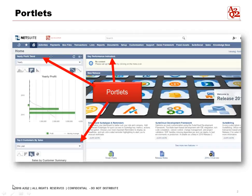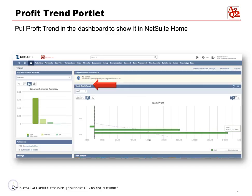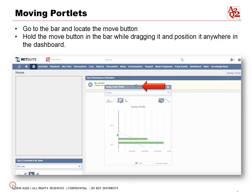We customize the dashboard based on what information we need and tailor it to fit our daily tasks and how we work. If we want to see our profit trend, we can put it in the dashboard so every time we go to home in NetSuite, it's right there.